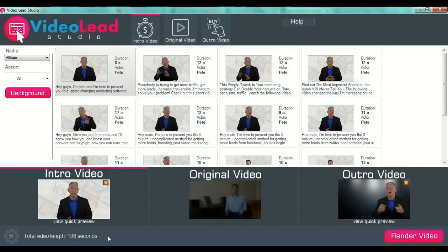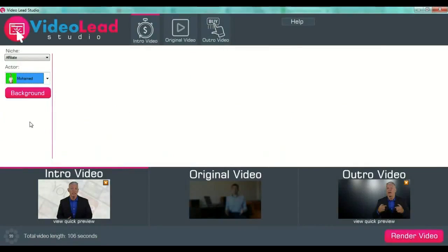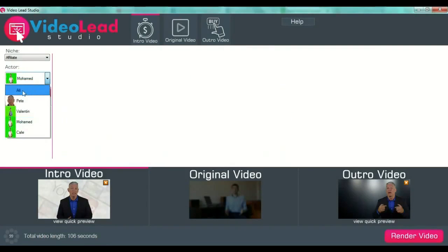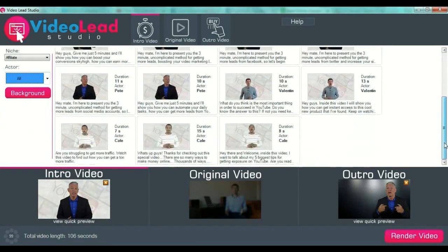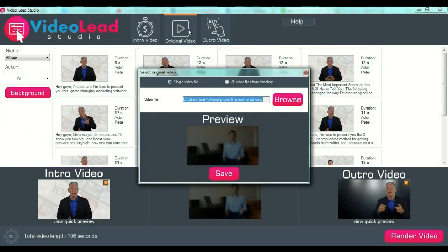You have seen Pete, guys. So this is how you preview your intro video after you select your intro video and your background. When you select your intro videos, you can also select your actors. Anyway, you have all the videos here. Then you go to your original video.